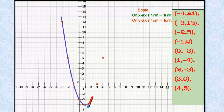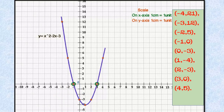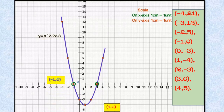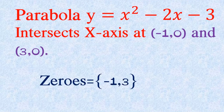The parabola is constructed. This is y equals x squared minus 2x minus 3. Locate the points where the parabola intersects the x-axis at two points: those are minus 1 comma 0 and 3 comma 0. The abscissas of these two points, minus 1 and 3, are the zeros of the given polynomial.